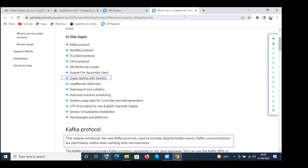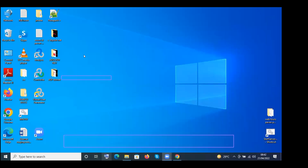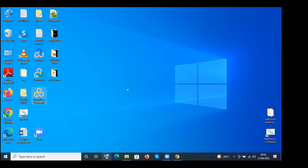Now that the installation is done, double-click to launch VuGen — the Virtual User Generator.